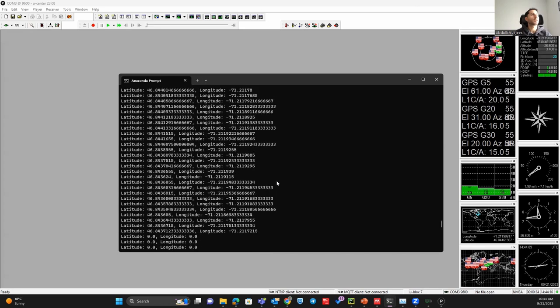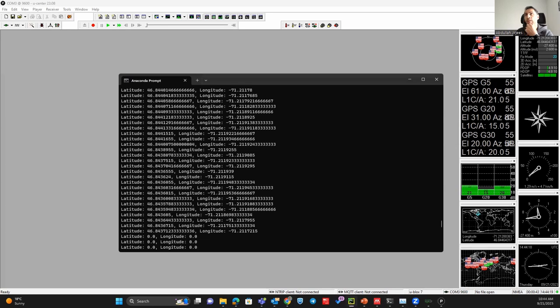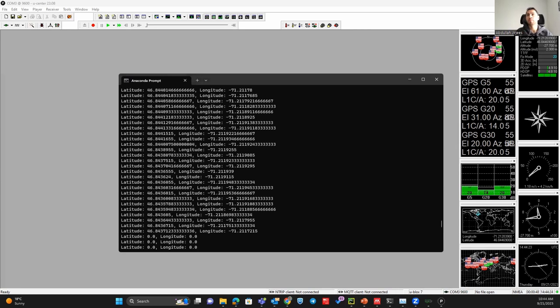I will share with you my Python script as well here. That will help you to read this GPS. Here is my Python script.